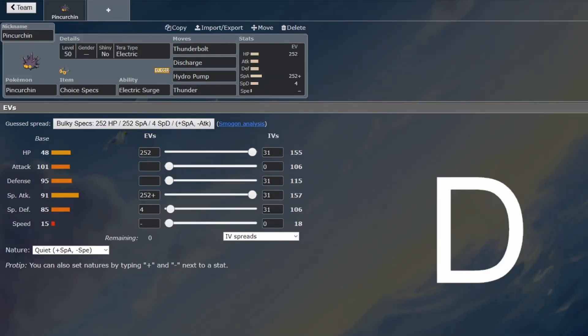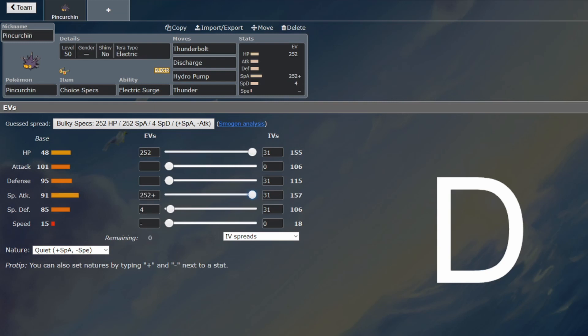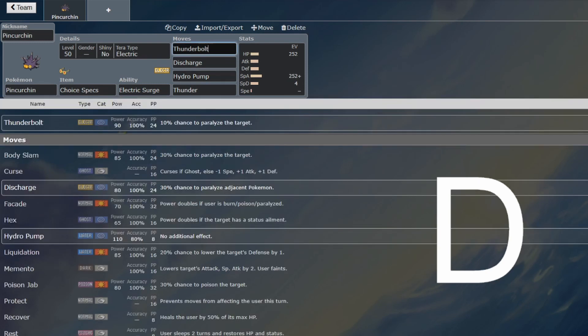We're back for another BTC guide, and this time we are looking at Pincurchin. It's lost Rising Voltage. If it still had Rising Voltage, it would be somewhat usable, but it doesn't, so it's going to be a lot weaker without it. You kind of have to rely on Thunderbolt.